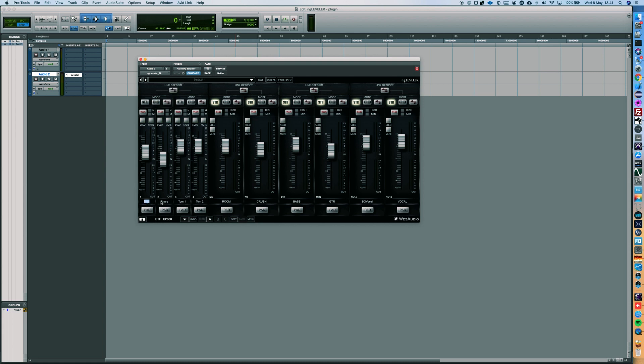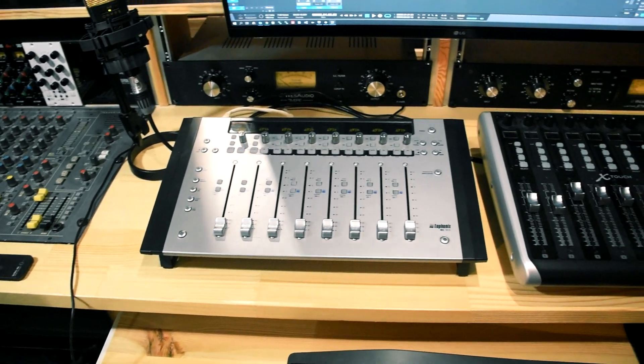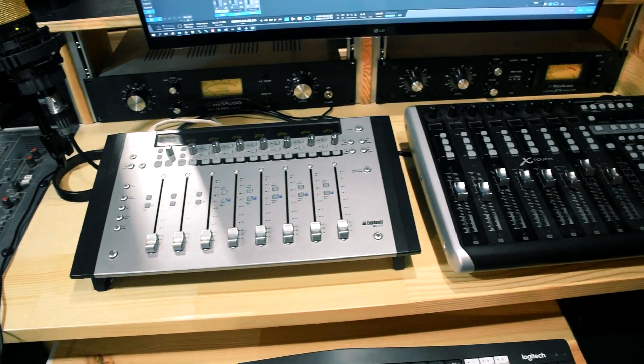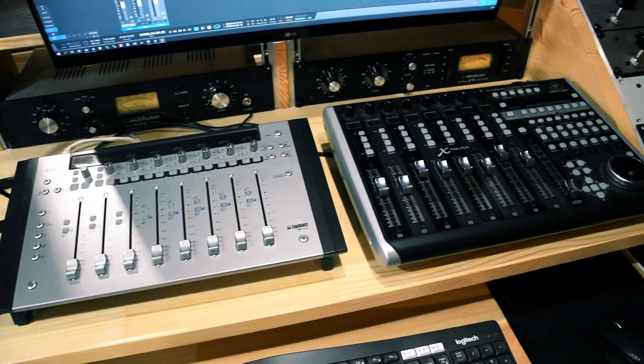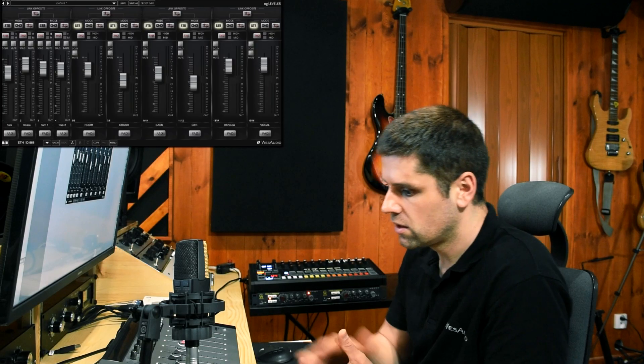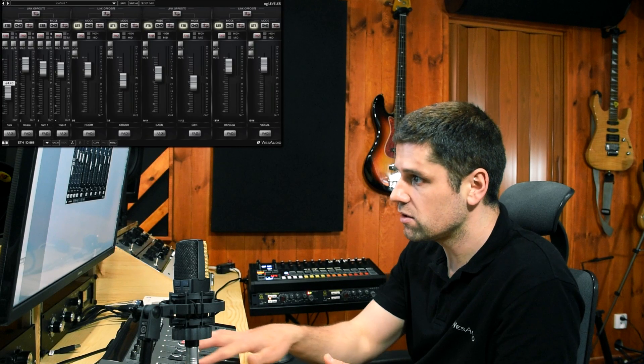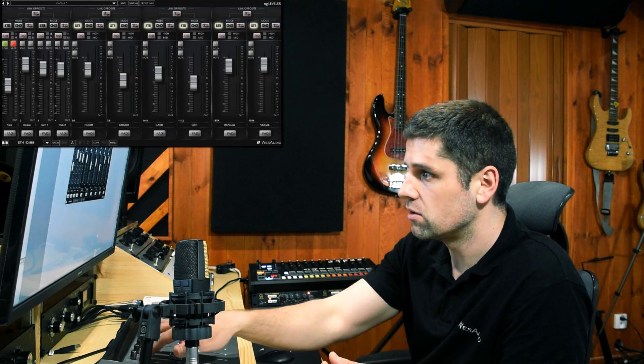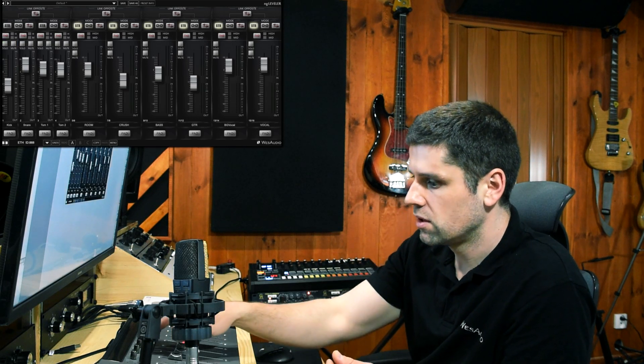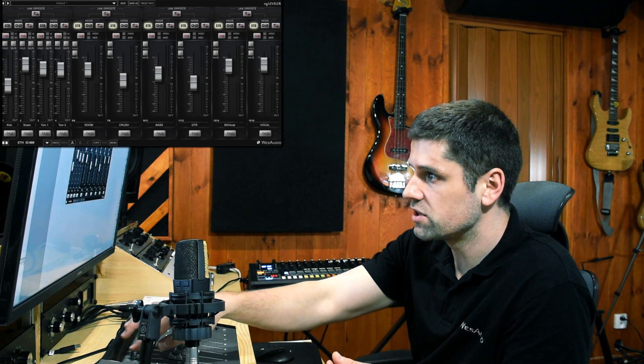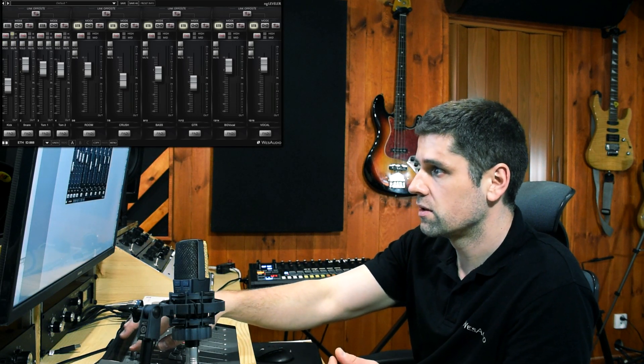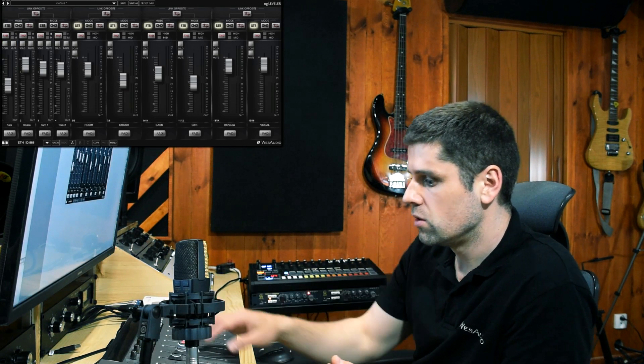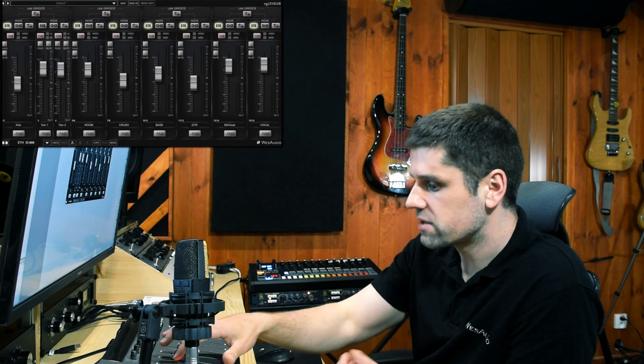We can change each label for each channel. What is really important is that NG Leveler can also be integrated with external controllers. From the controller level, we can change the level of each channel, we can solo or mute, we can engage THD, we can engage stereo mode or dual mono mode.